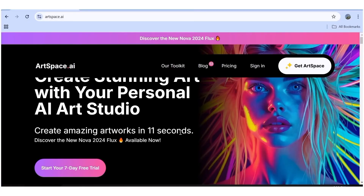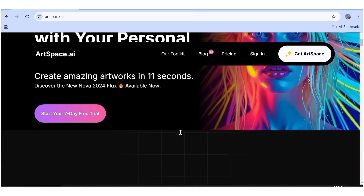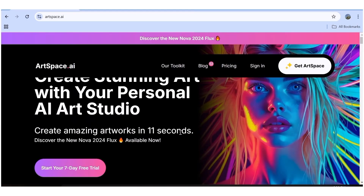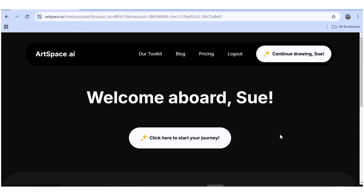To get started, we'll go over to artspace.ai. Once you're here, click on "Start your seven-day free trial." Once you've registered for an account, you will land on this page.